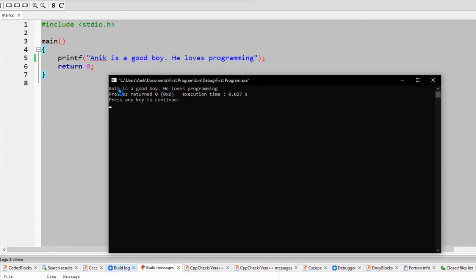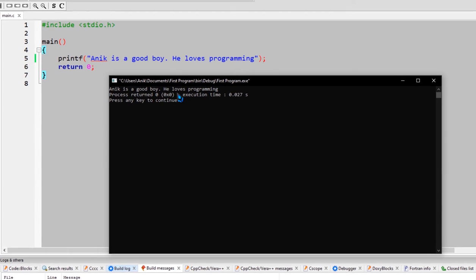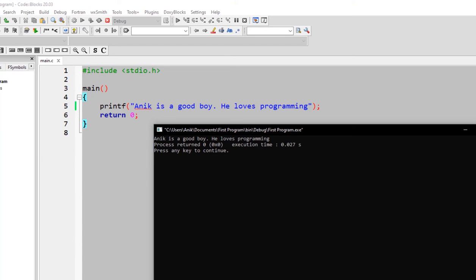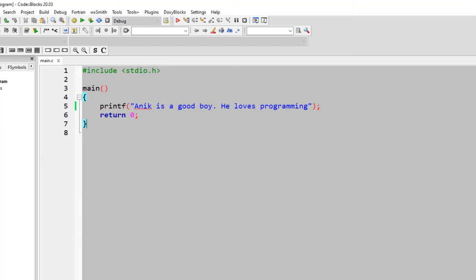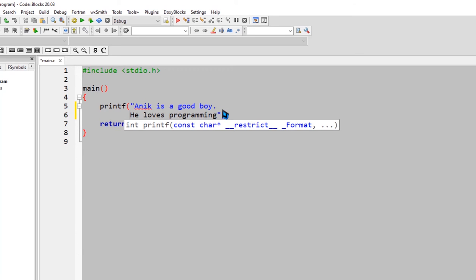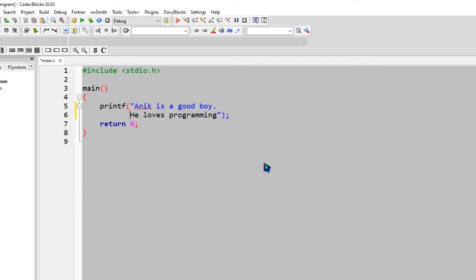We will run. So we will see: 'onyx is a good boy, he loves programming.' We will close the screen. We will see 'onyx is a good boy' on one line and 'he loves programming' on the next line — that is what we did.